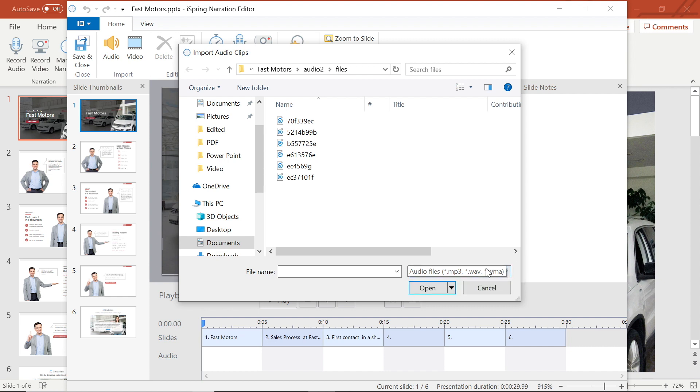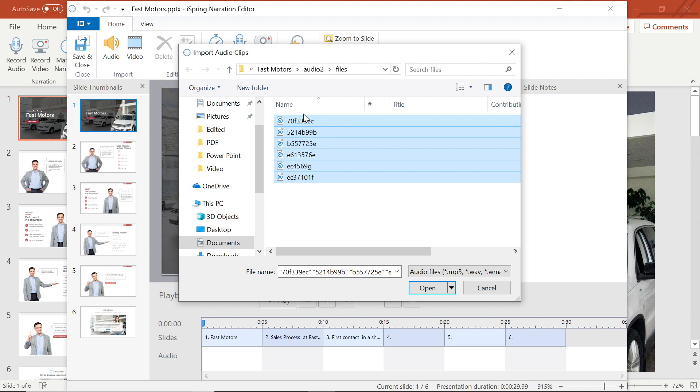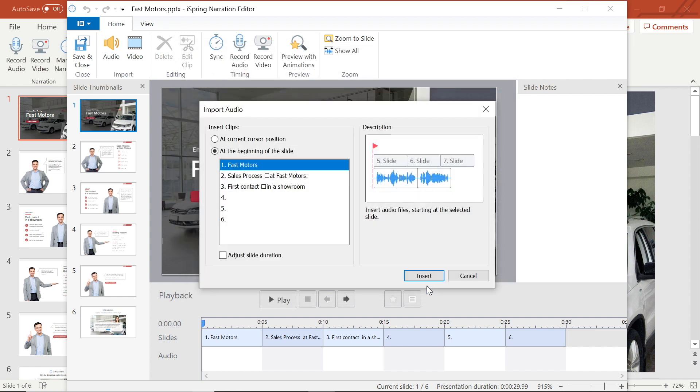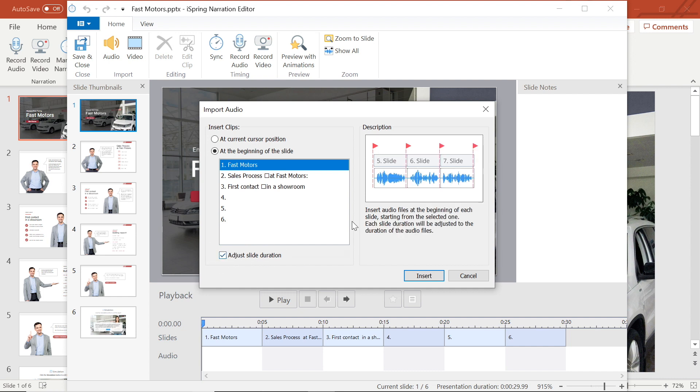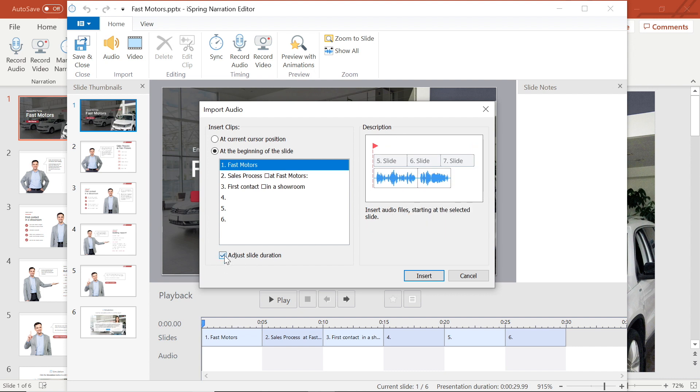From here I can import as many files as I like by selecting them and then by hitting open. Now you have the option to import slides starting from your cursor position or from the beginning of any slide you select. You can also select this adjust slide button if you want to automatically adjust the duration of each slide to match your audio clip length. I'm going to adjust my slide length manually later.